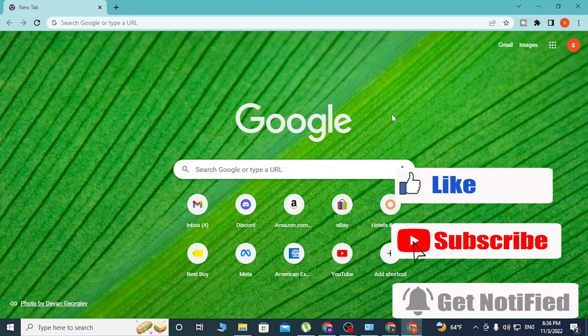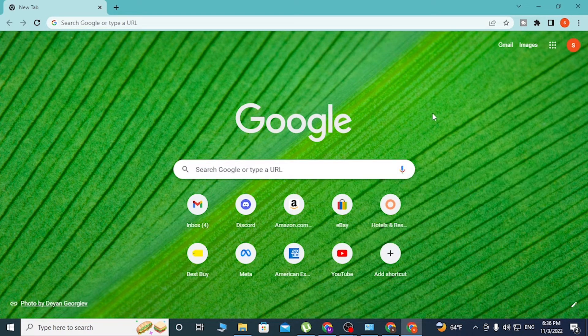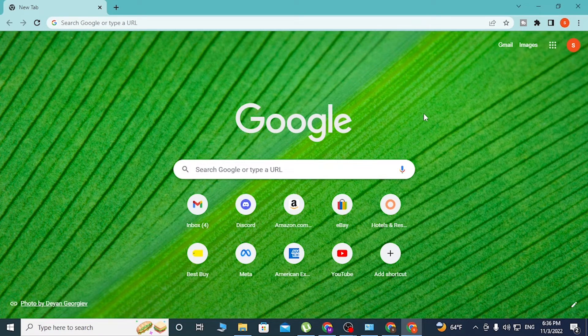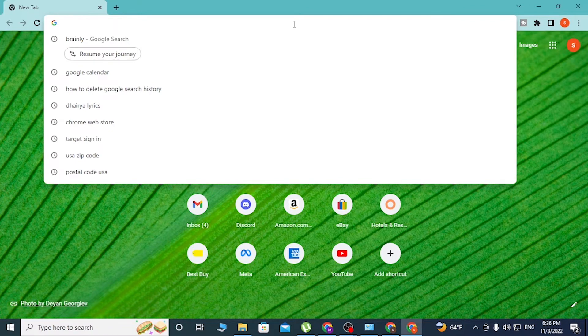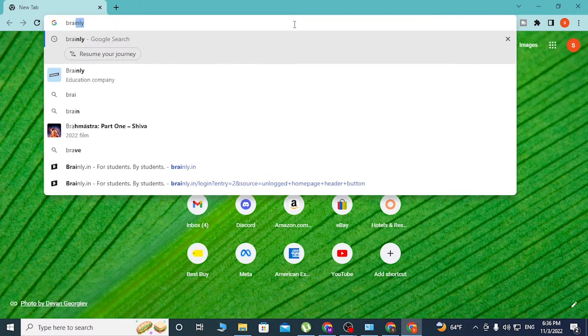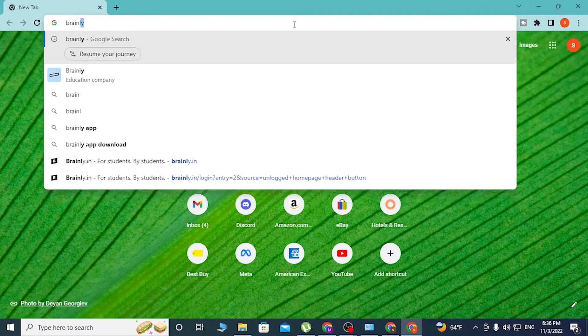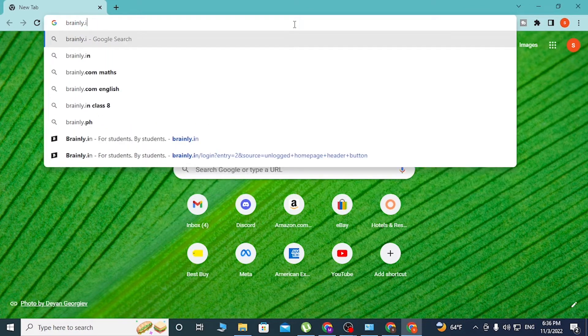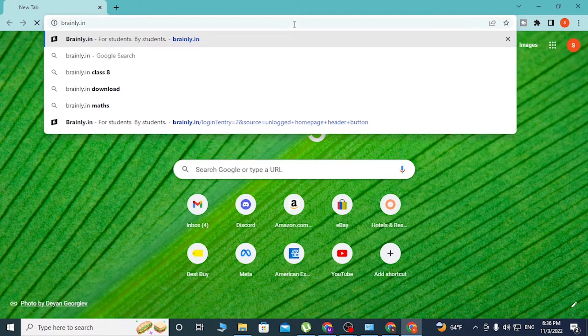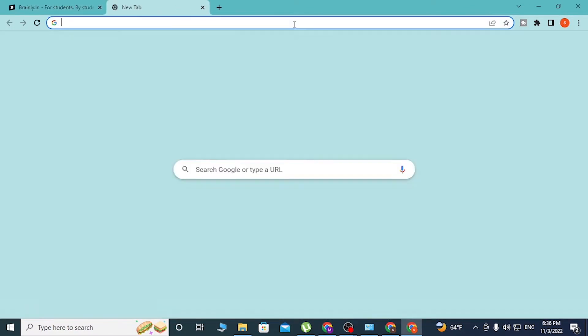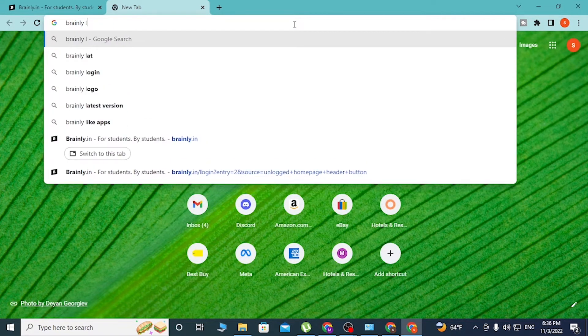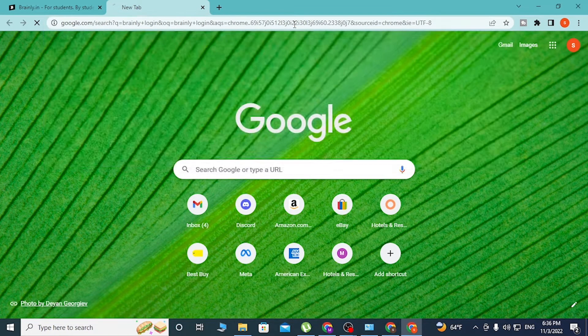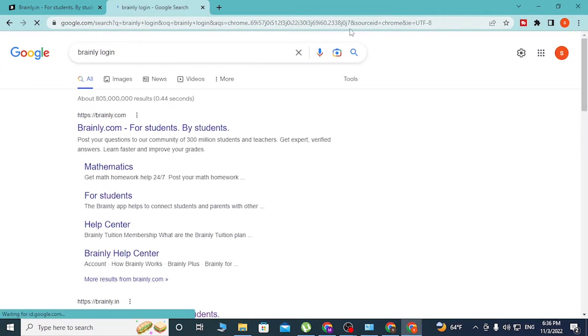Now to login to your Brainly account on your computer, first open up your preferred browser. As I have already opened Google Chrome, in the address bar, click over there and type in brainly.in like this and hit enter. Or you can simply search for Brainly login on Google itself and hit enter.